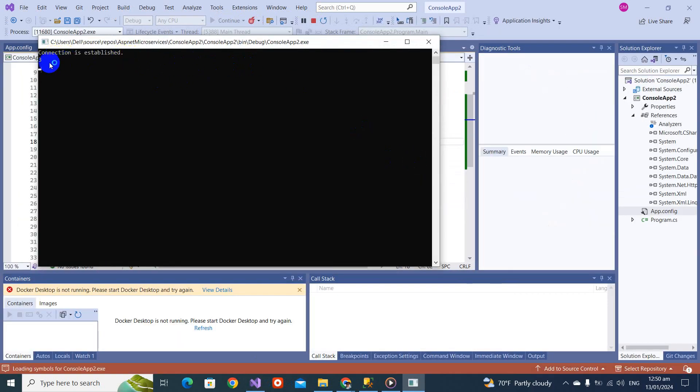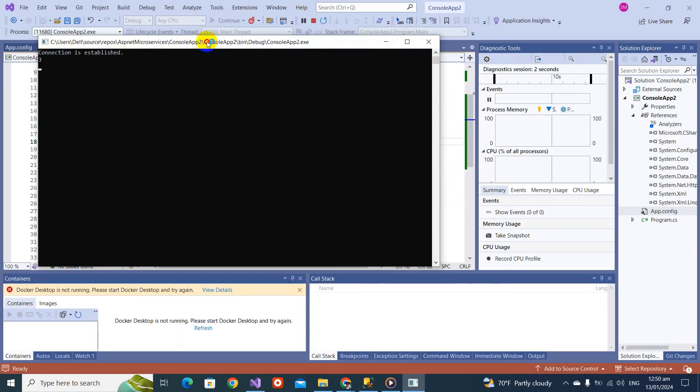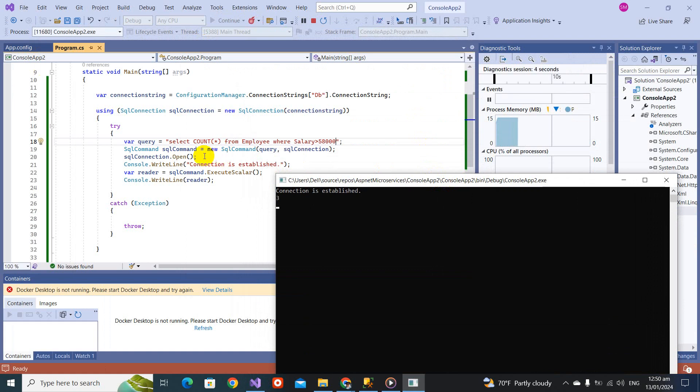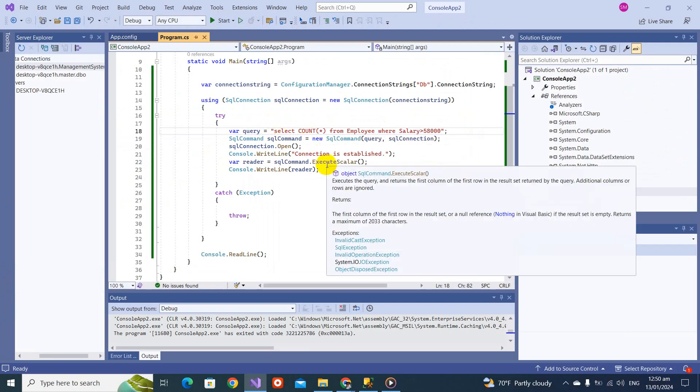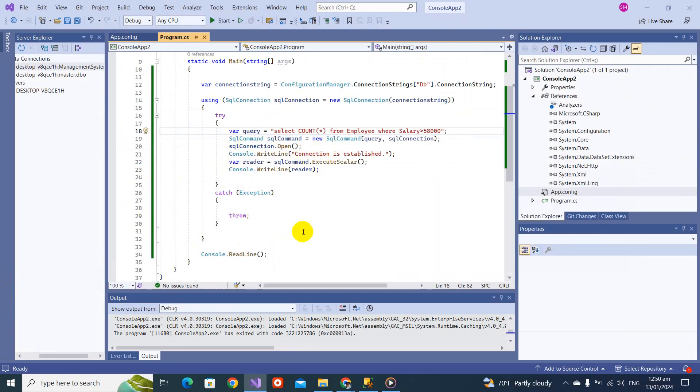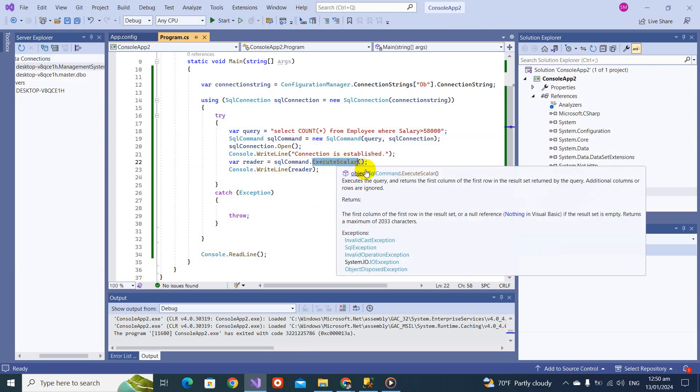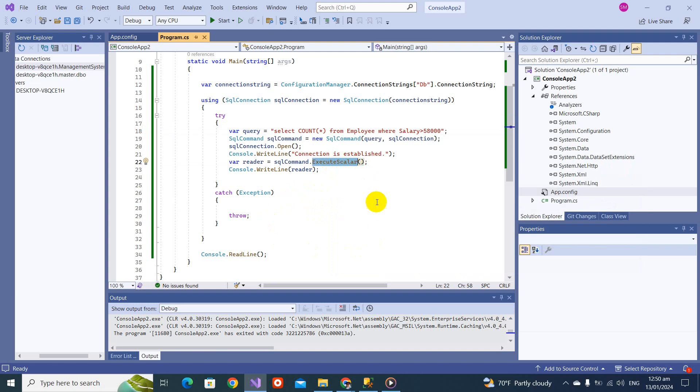You will see the connection established and the value is three, which is right. So we discussed two things: execute reader that can return multiple records, and execute scalar that can return only a single value.